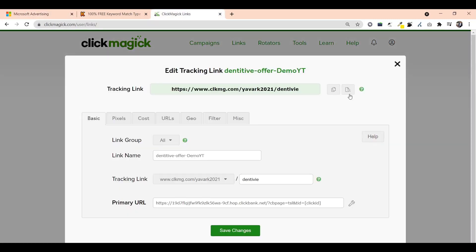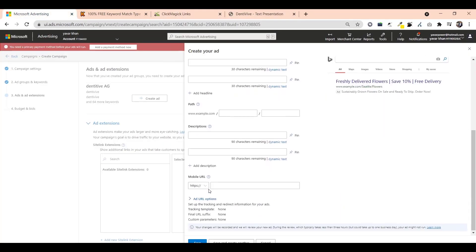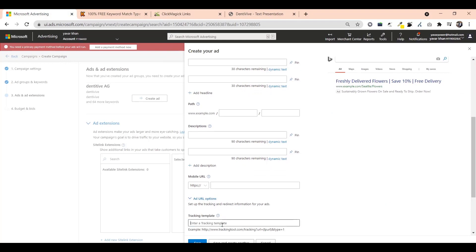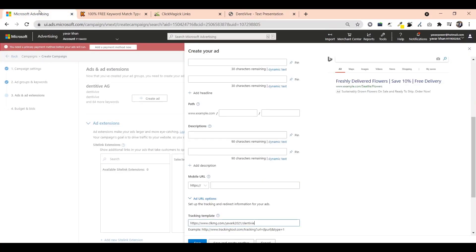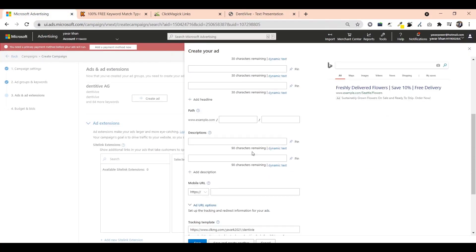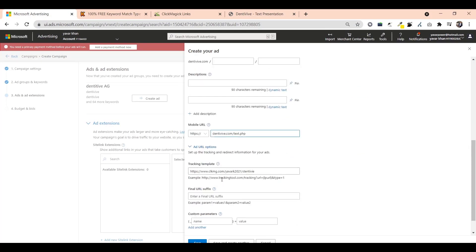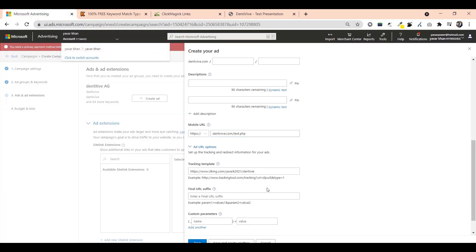Tracking template I would show you in a while. The next thing is copy this thing, control C, control V. For tracking template, just come over here. What you do is just copy this thing, come over here, paste it like this.